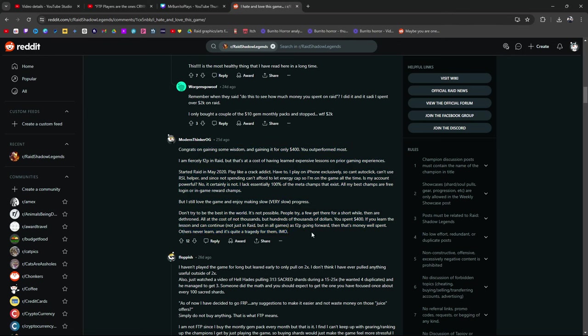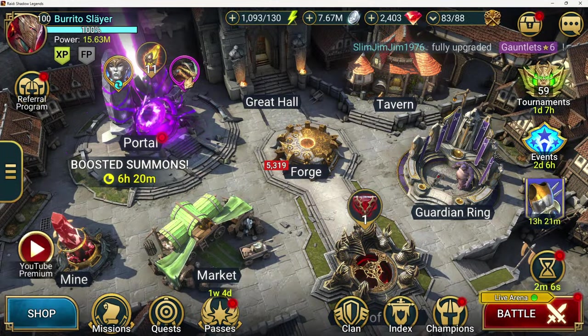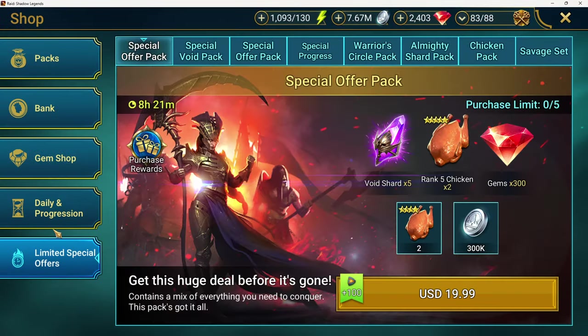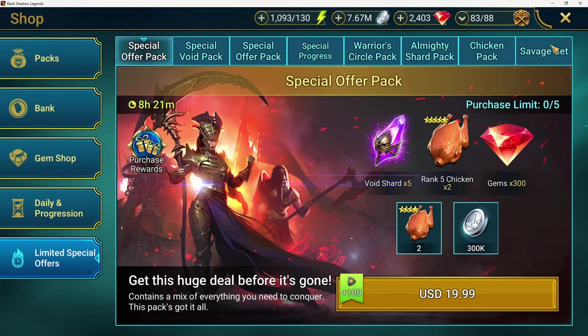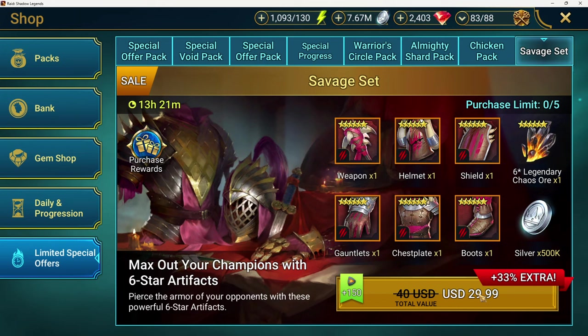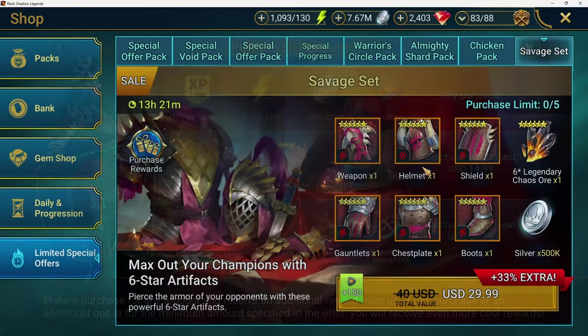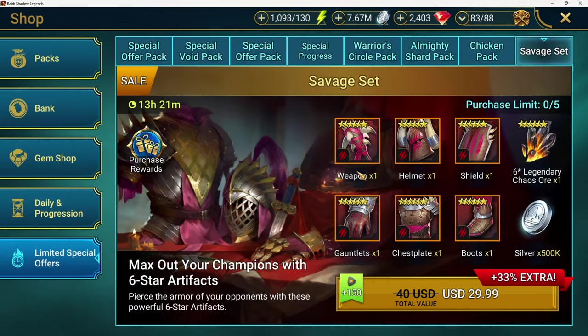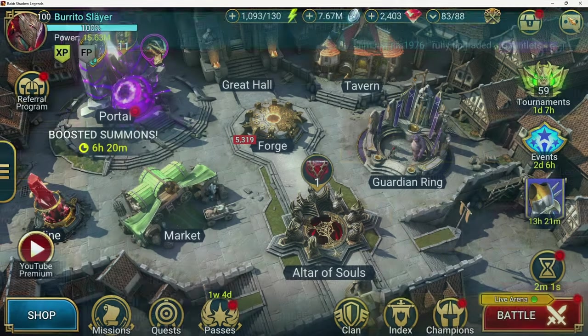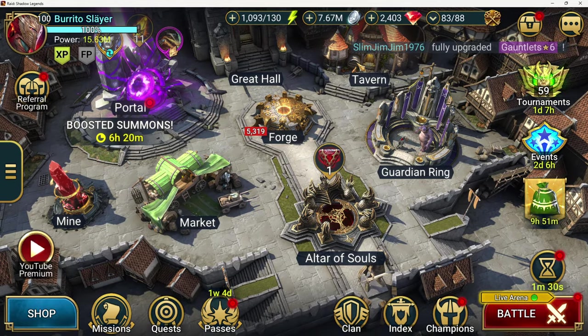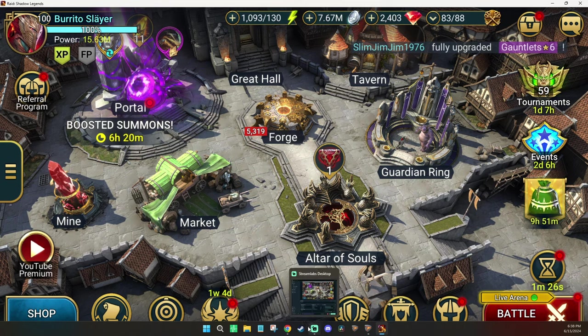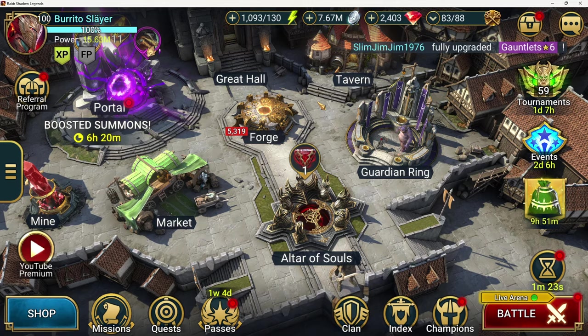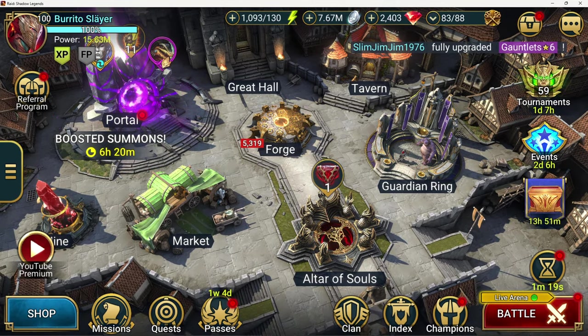If you learn the lesson and can continue not just in raid but in all games as free to play going forward then that's money well spent. Others never learn. It's quite a tragedy for them. Tragedy for them in my opinion. I've spent a lot of money. It's no secret on my account. Right here. Savage. Shit. Right here. Savage. You just popped up in time. Oh it's normally 40. They're giving it to us for 30. You can buy five of these. It comes with some chaos ores. You can re-roll. If you're looking for gear specific gear I would probably go for this. Well here's the thing. I'm not spending money in Raid anymore. I think I'm pretty much done. I've spent so much money in Raid. I'm done. I started spending money in other games and I'm really enjoying the crap out of it. So I don't really feel compelled to spend in Raid. Plus I'm already kind of like balls deep in the end game. There's not much for me to do.